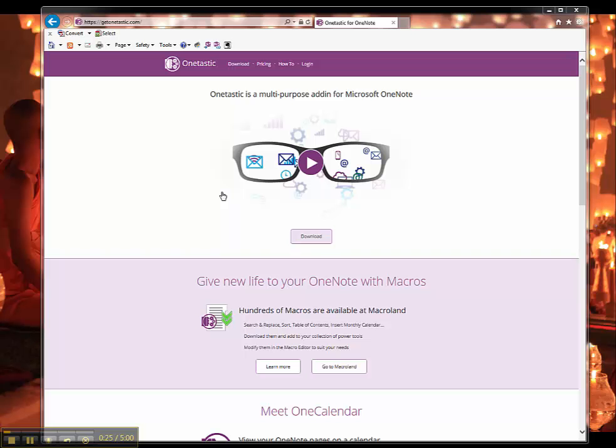So OneTastic allows you to organize your OneNote and it gives you a bunch of other tools that you can do some fun stuff with.